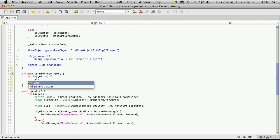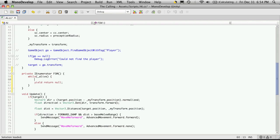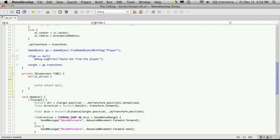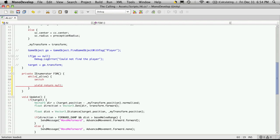And we'll also want to yield return something, and I'm just going to do null. And then we'll set up our switch block. And we're going to switch on state.